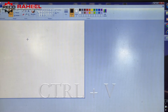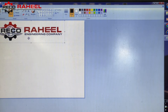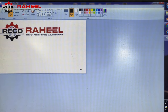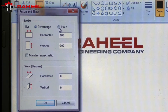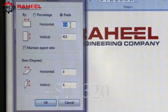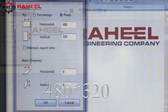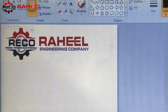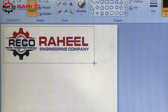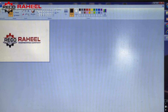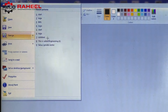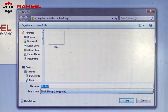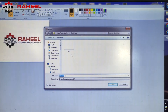We will press Ctrl+V to paste our logo. After pasting the logo, we will adjust the pixel size according to our controller, which is 480 by 320. Now we will adjust the center of our logo and we will save this file as a BMP file.